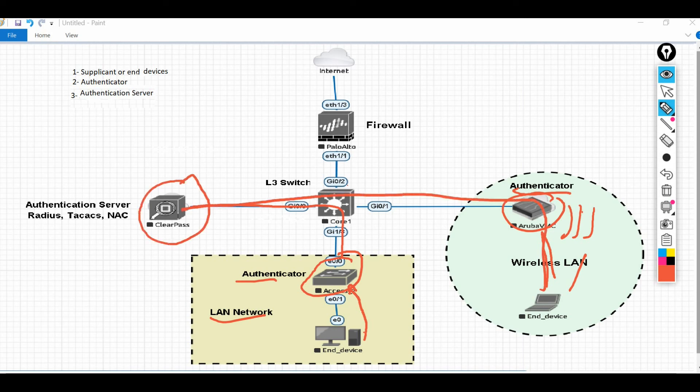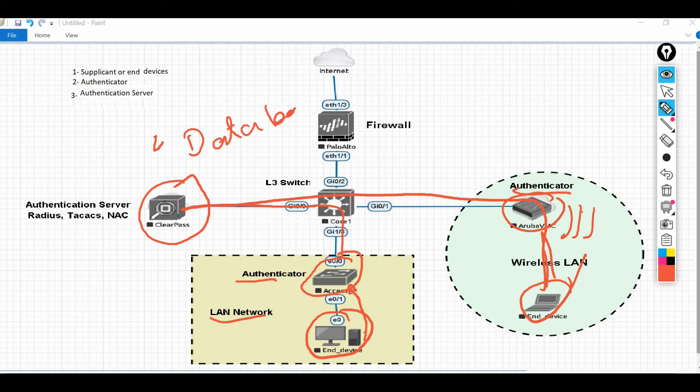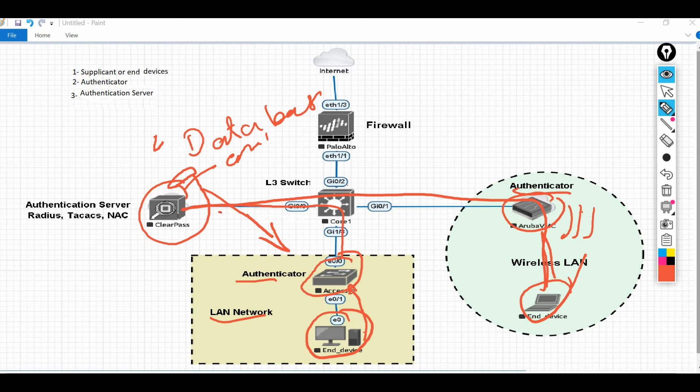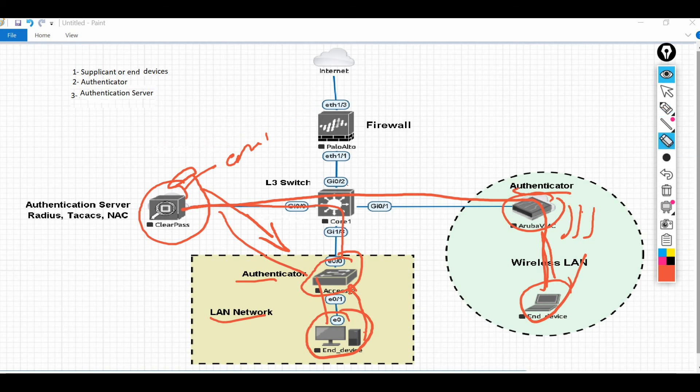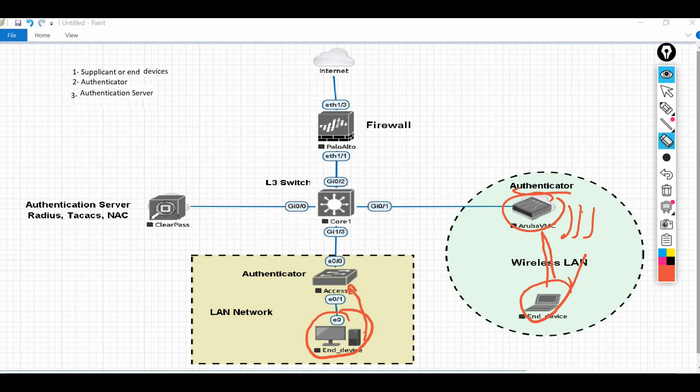The authentication server will check the credentials of these devices in its database. If the server finds the credentials correct, then it will give the access and allow these devices to use the network. In case if it couldn't find them, then obviously it will reject the access request. So this is actually the whole process in a bird's eye view.